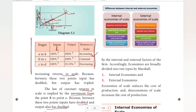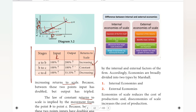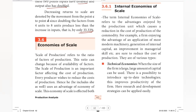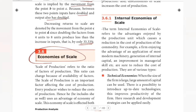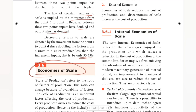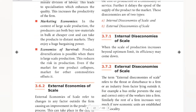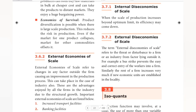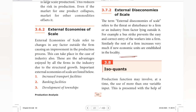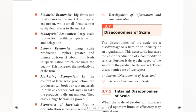This is the laws of returns to scale. The next concept is economies of scale, which involves internal and external changes in production. We'll cover that in the next video. Until then, bye!